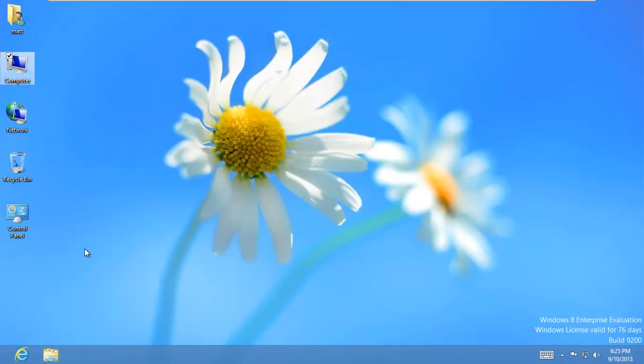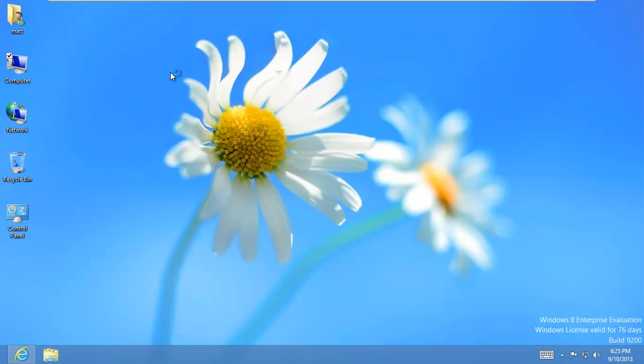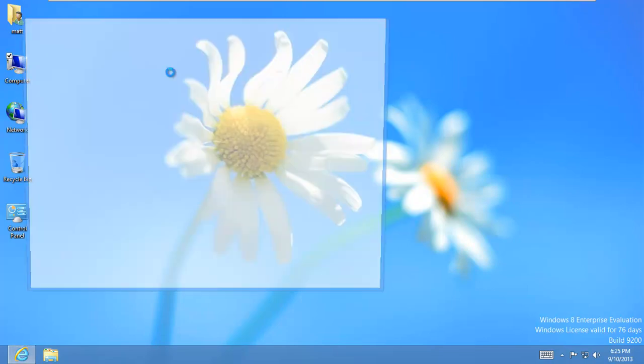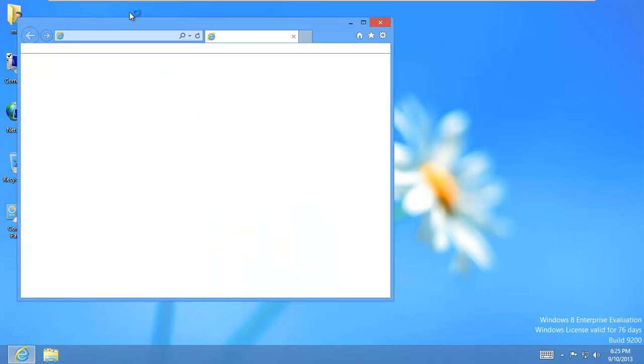Let's go ahead and get a program to recover these images. If you open up your browser, this program is free. It's called Recuva or Recovera. I don't really know how you say it.